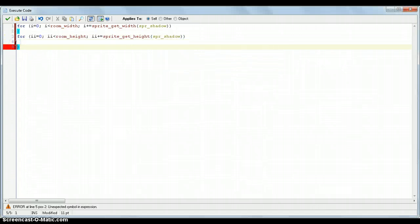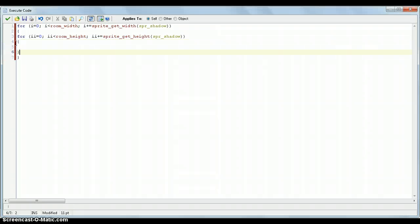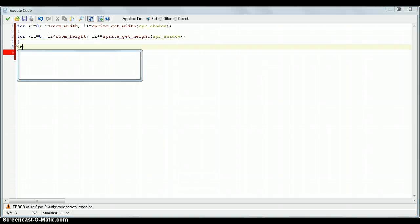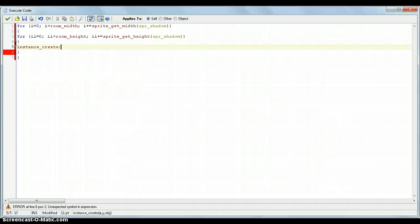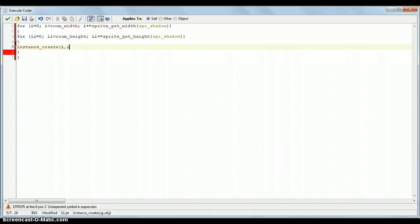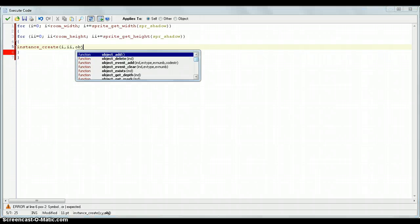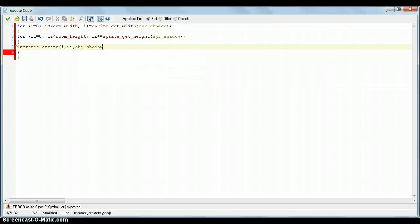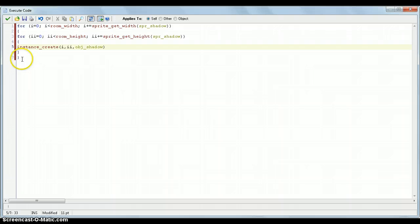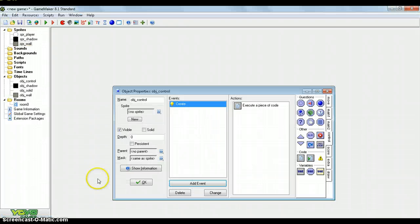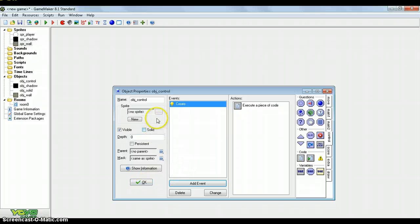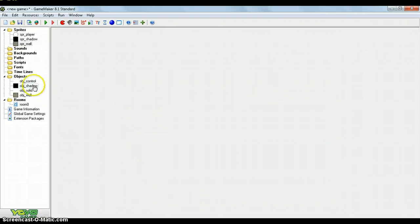Obviously we need a couple more braces. And all we need to put in here is instance create. Remember these are the coordinates x comma y comma object for the arguments that we put in. The first argument is i for the x and comma double i for the y. And then just put object shadow. There we go. And now that's going to create over the entire room however many objects need to be there. So there we go. Now that we've done that we don't need the sprite for that.